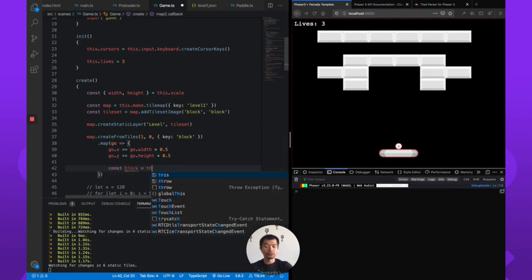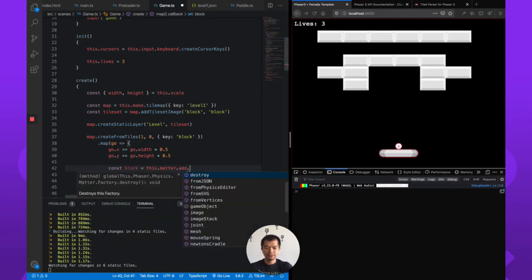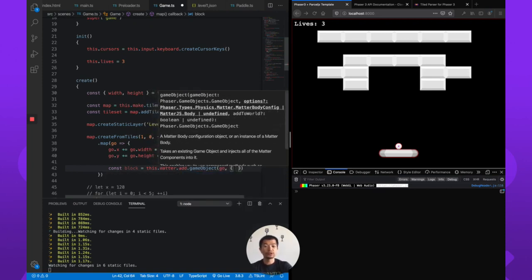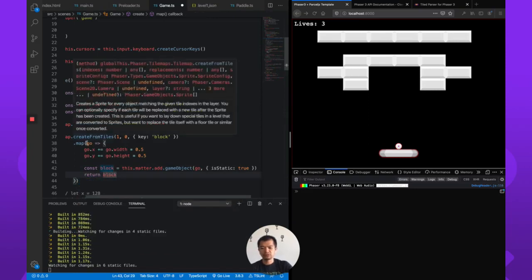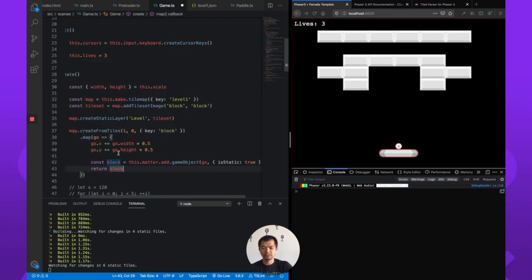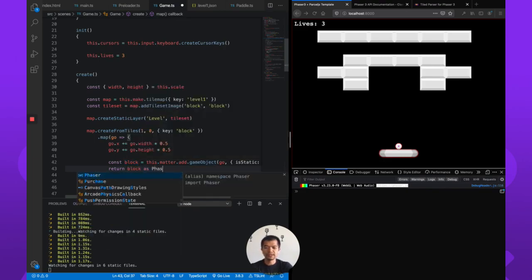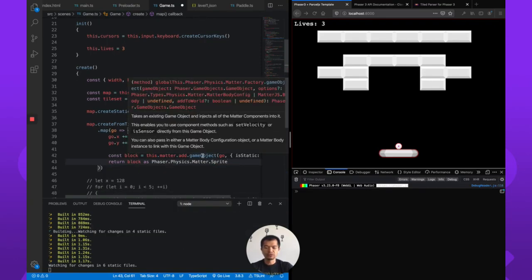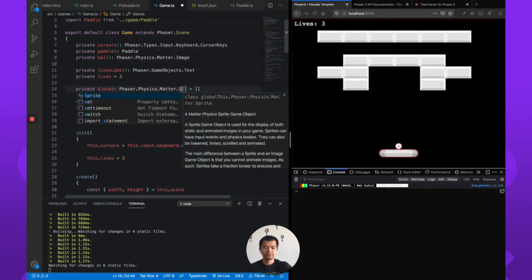For each sprite we then call this.matter.add.gameObject, passing in the game object with options. We know our blocks are static, so we set isStatic: true. We return each block, and since this returns a Matter sprite — specifically a Phaser.Physics.Matter.Sprite — we update the sprite config accordingly and store the result as this.blocks.